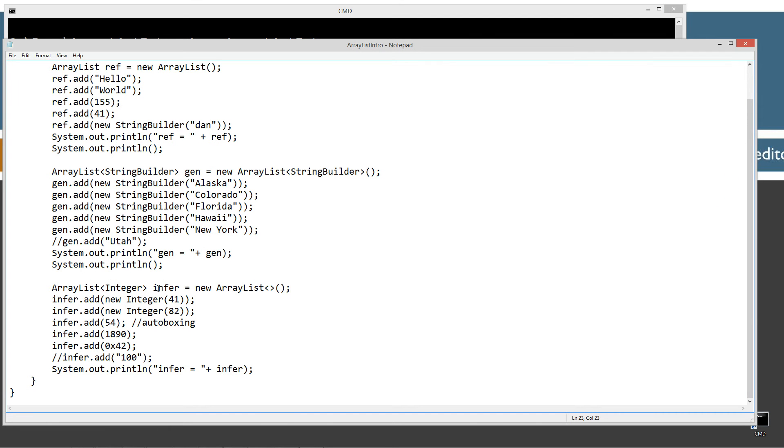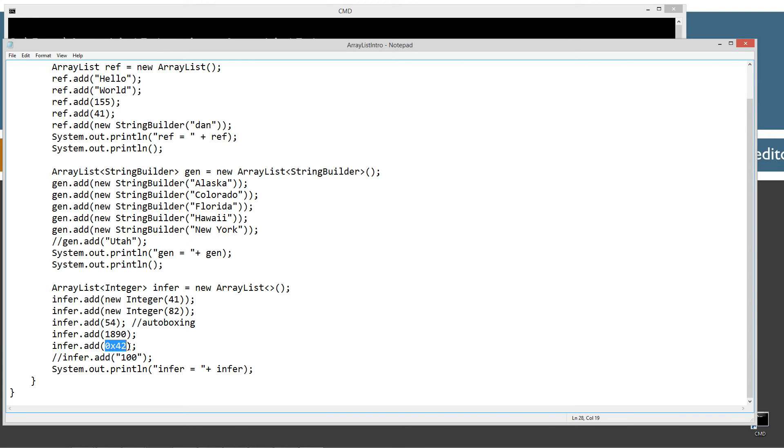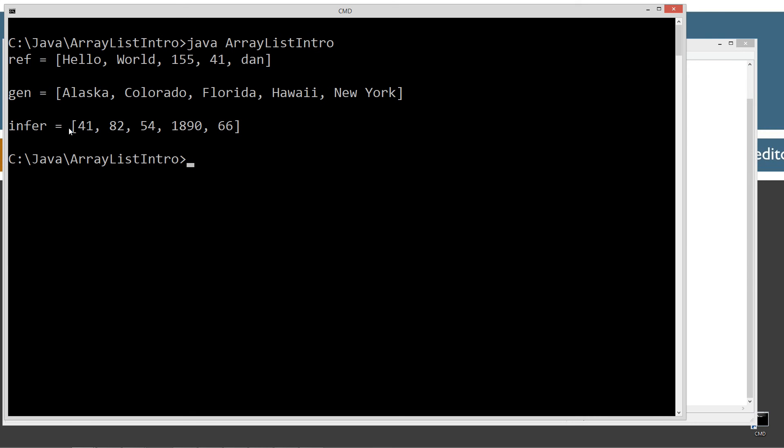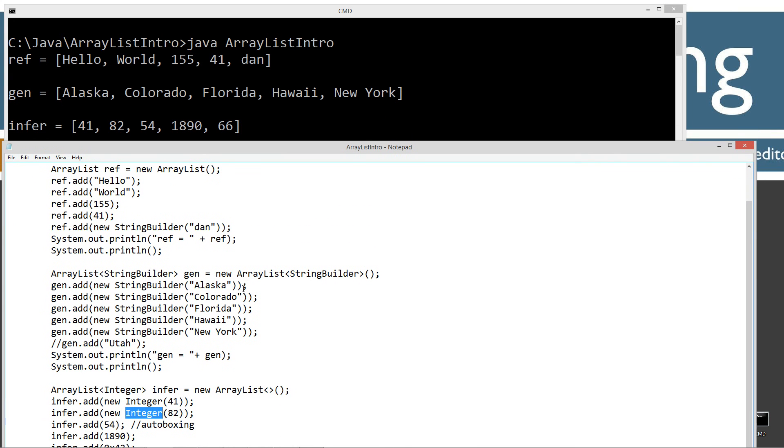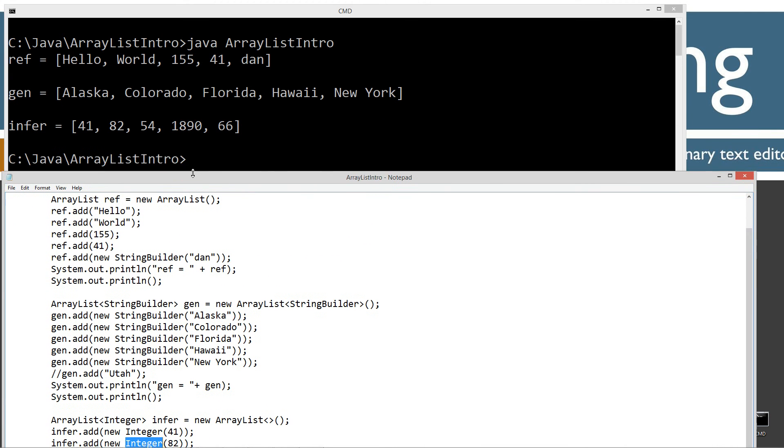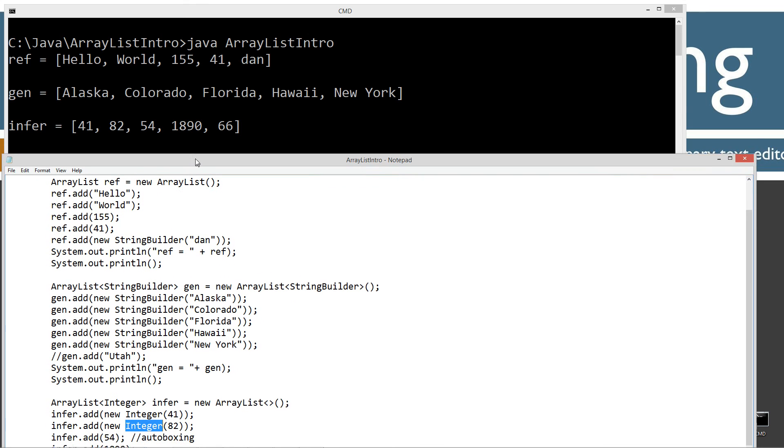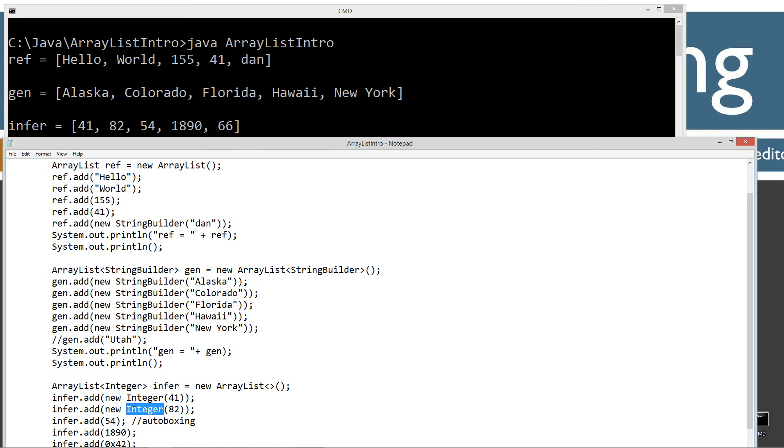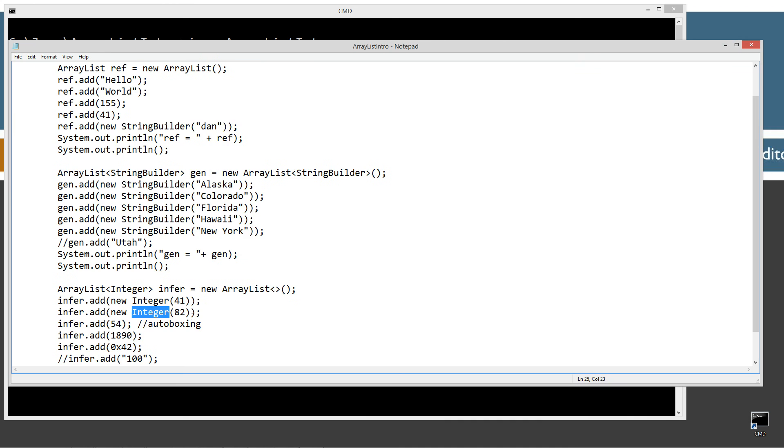And then this is just like the inference way here. Where basically we've left the diamond syntax empty over here when invoking the constructor and it will infer the integer class here. So we can add new integer 41, new integer 82. Or we can put in just integer literals over here. Here's a hexadecimal literal. But auto-boxing will turn all this stuff into actual integer classes before it adds them as elements here. So that's what we end up with up here. We've got our 41, 82, 54, 1890. Of course, hexadecimal 42 is equivalent of decimal 66.